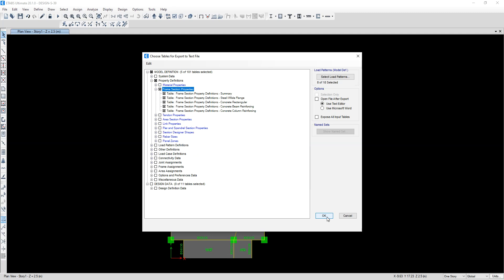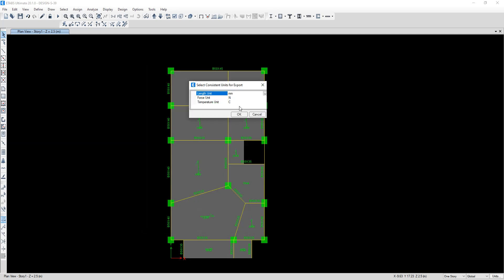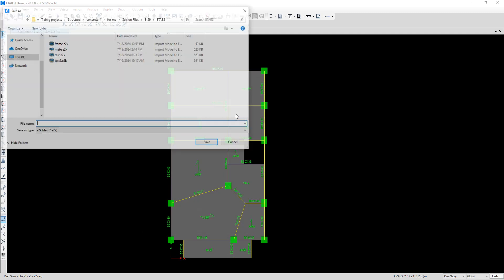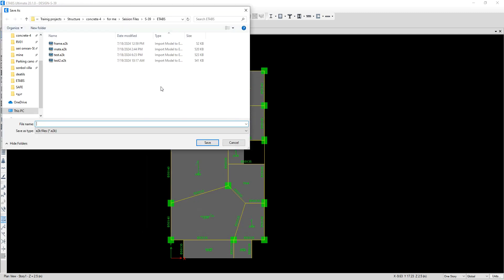Okay, units are not important. I should name it, for example, Export Frames.